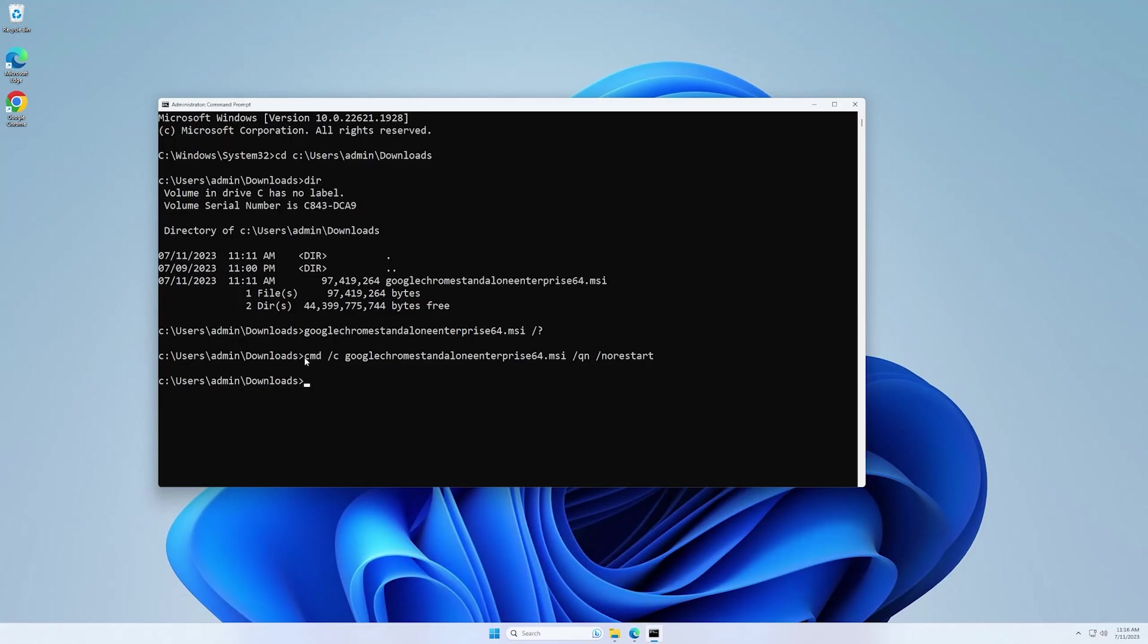And now it's available again because the installation process has finished. And as you can see, we have a Google Chrome icon on the desktop.